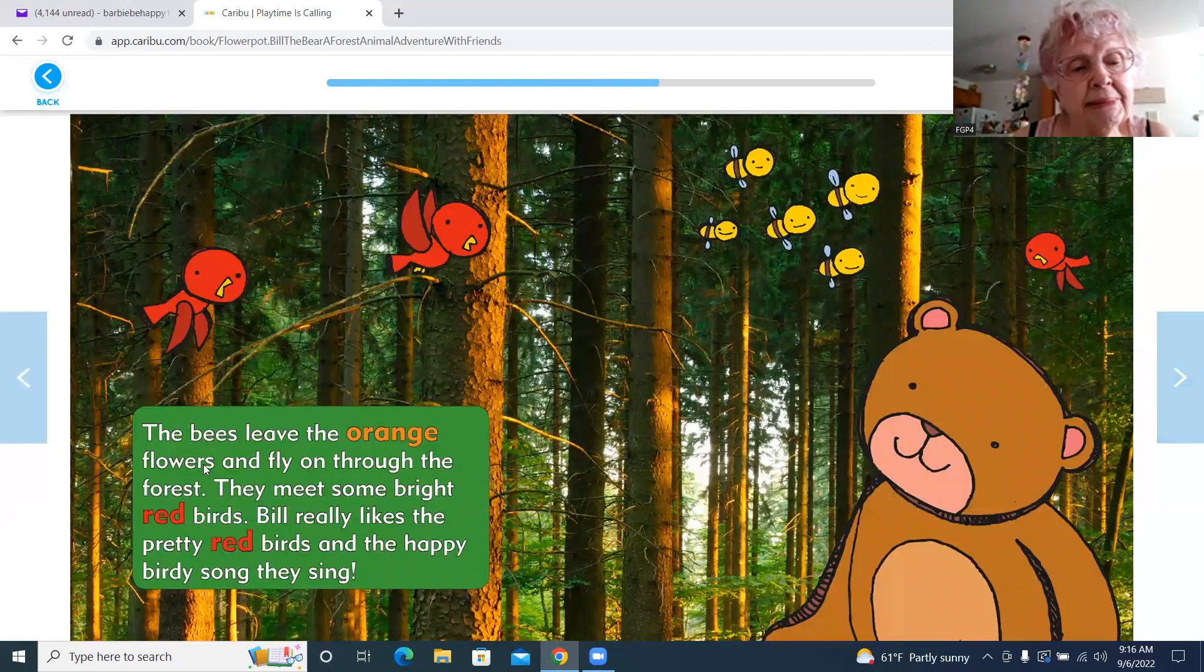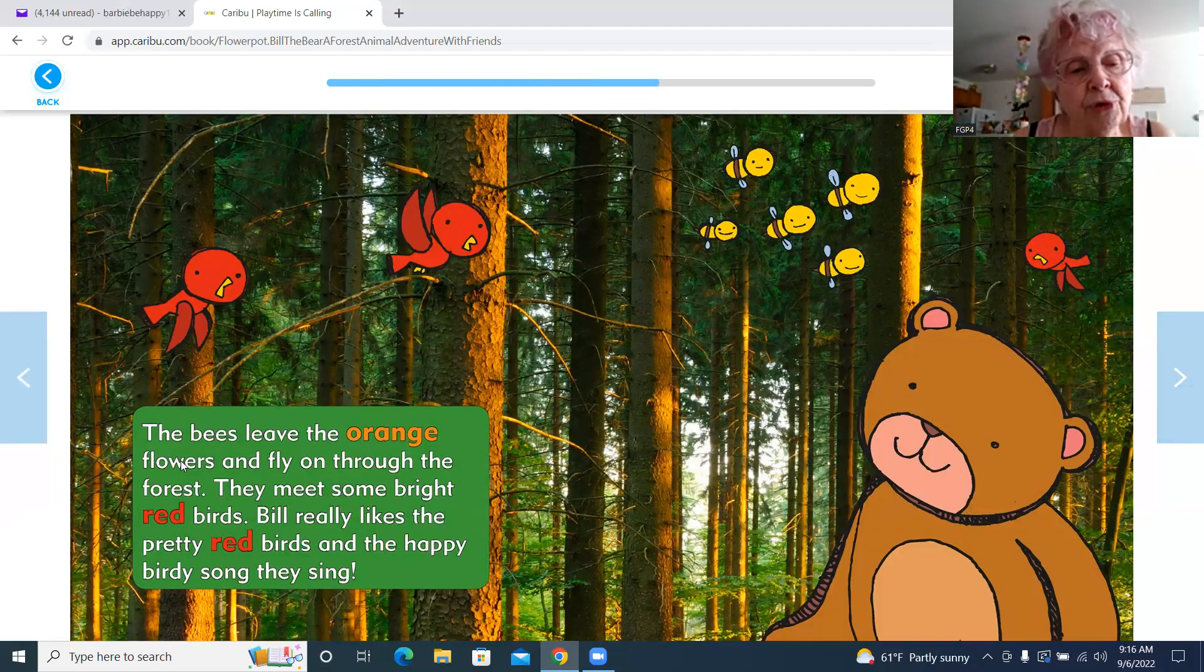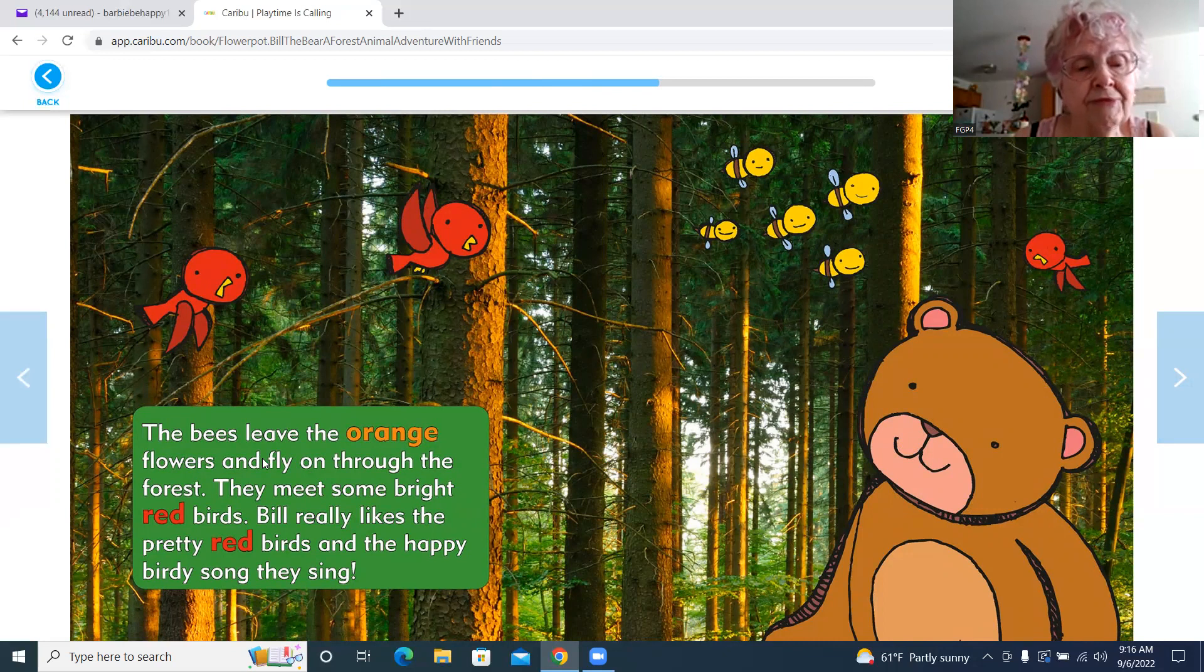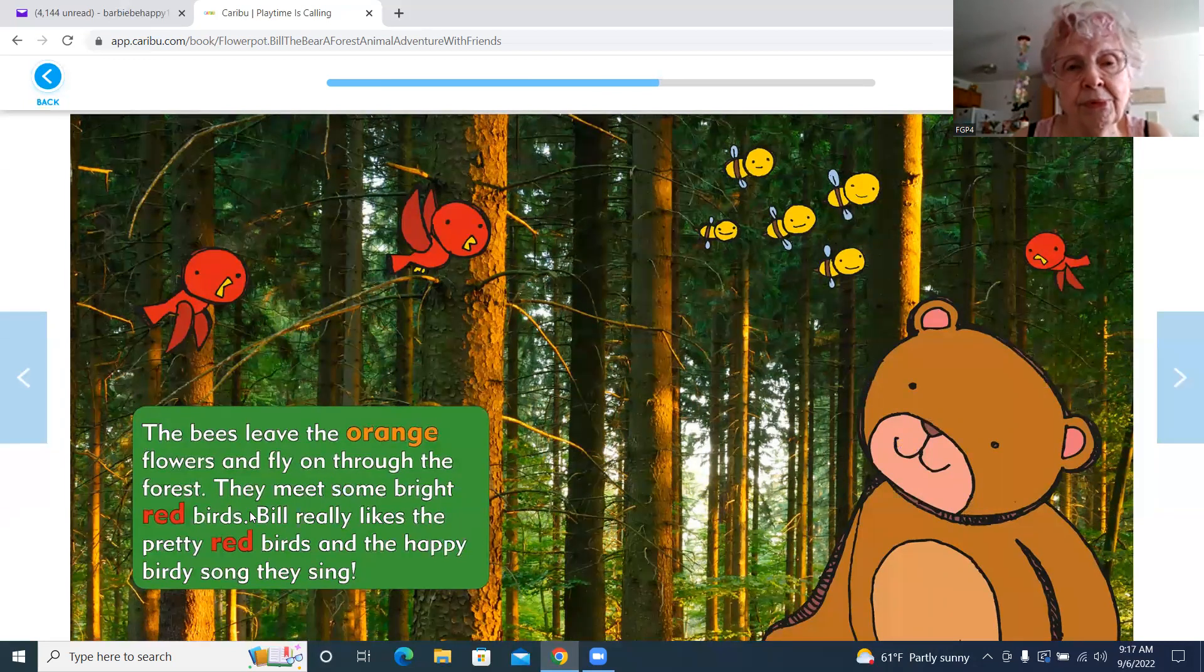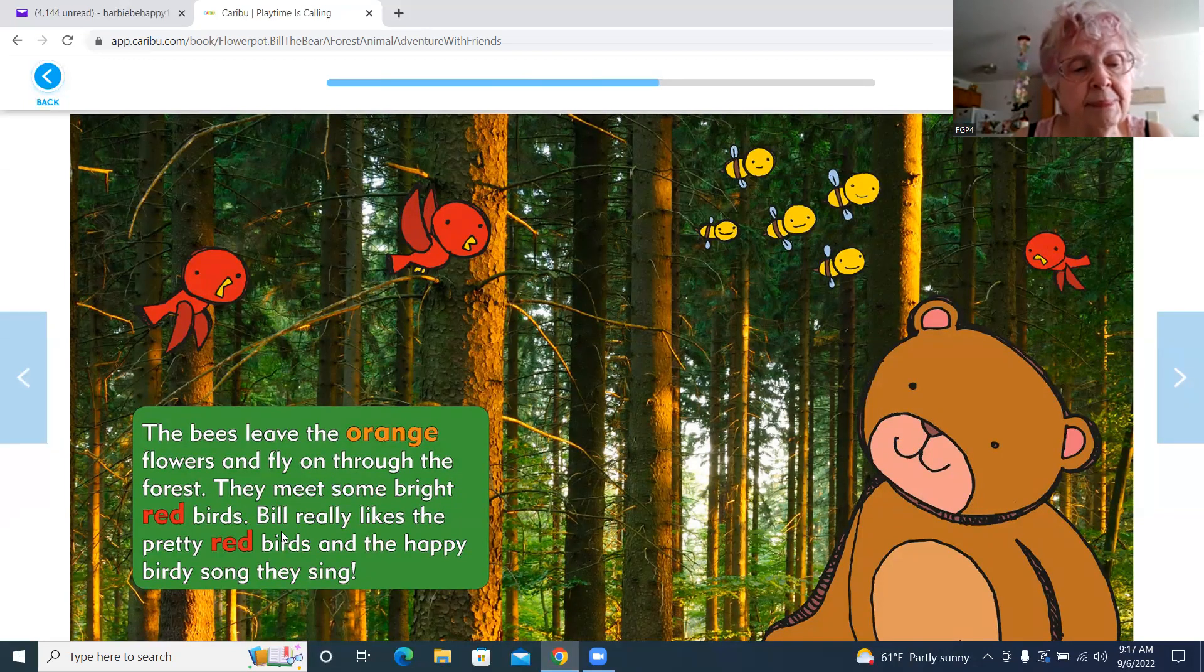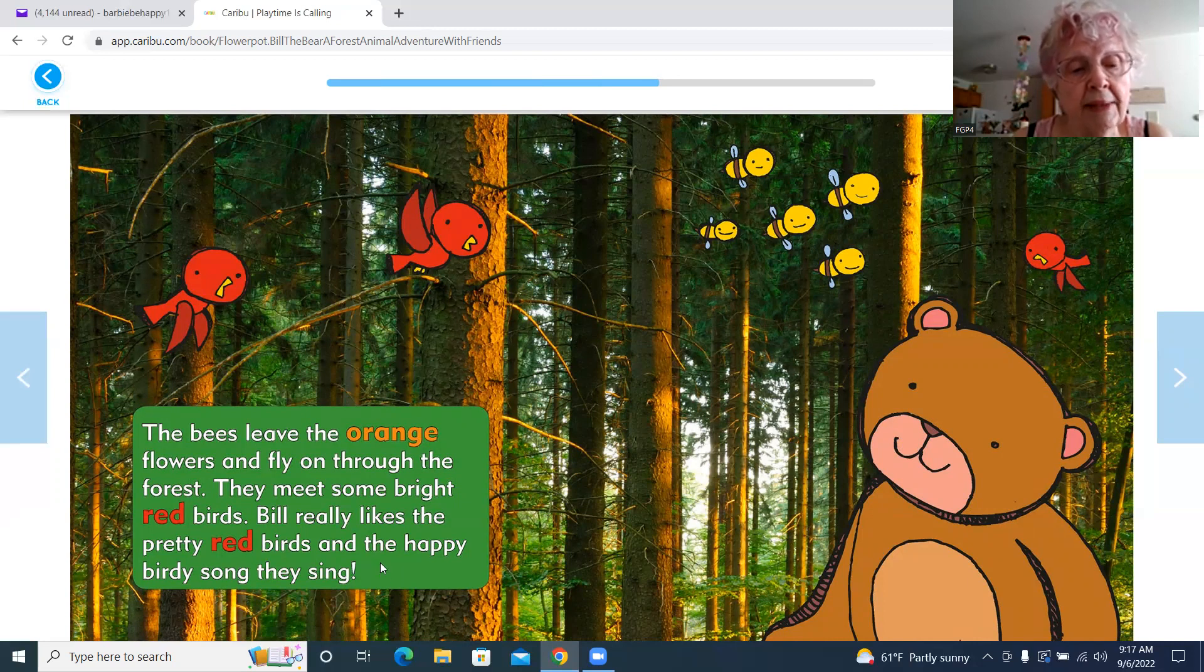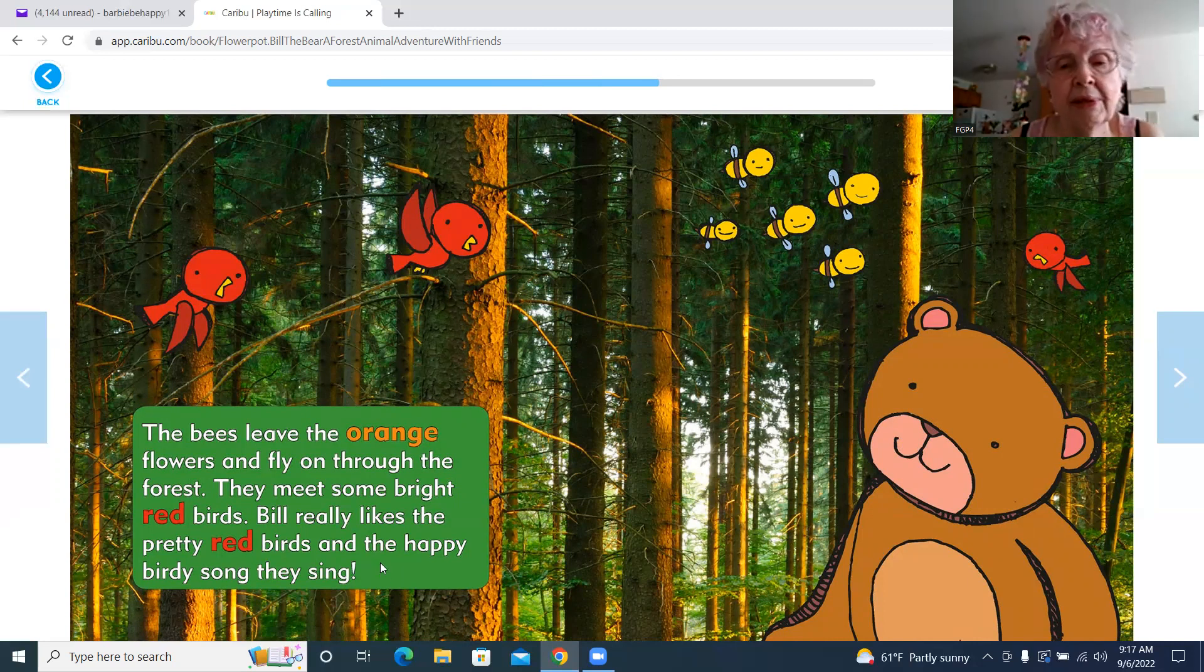The bees leave the orange flowers and fly on through the forest. They meet some bright red birds. Bill really likes the pretty red birds and the happy birdie song they sing.